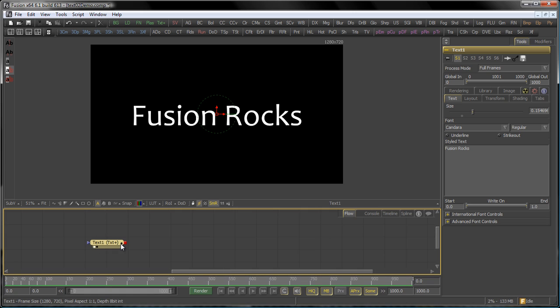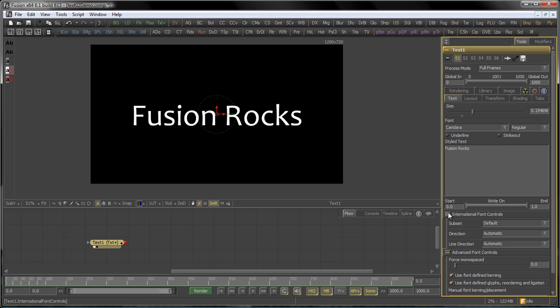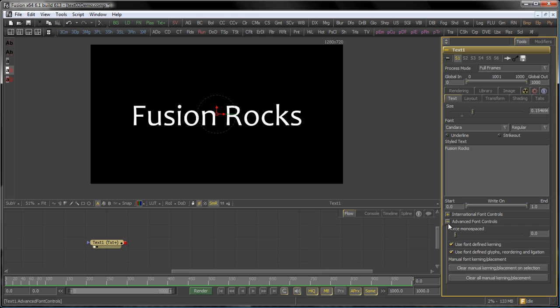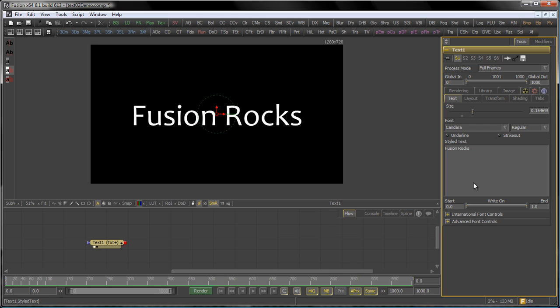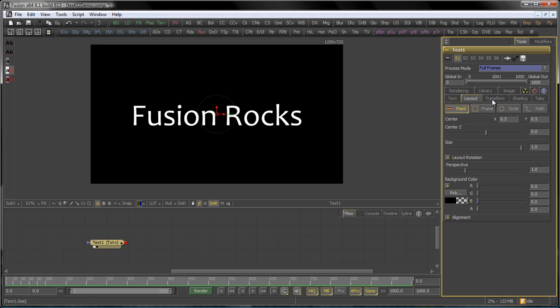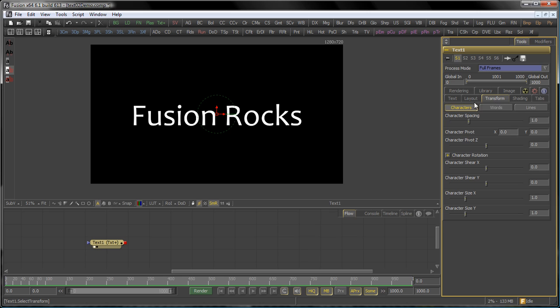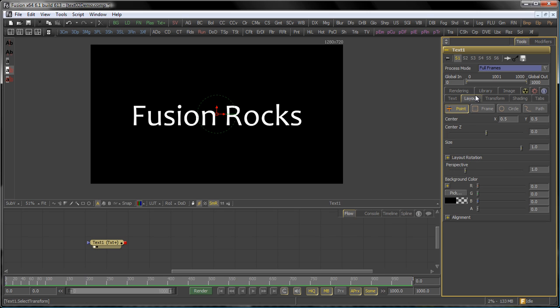Hello and welcome to your second tutorial about the Text Plus tool. In the last session you learned about the Text tab and all the modifiers you can apply, as well as the advanced and international font controls. In this tutorial we're going to talk about the Layout and the Transform tab, and this will be our creative playground here.